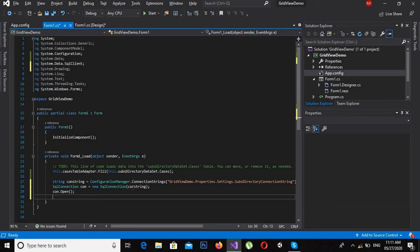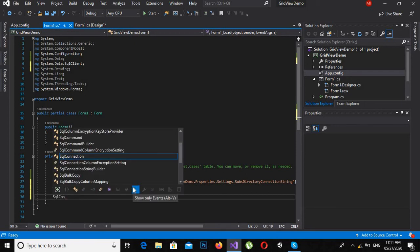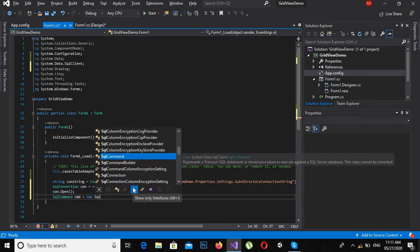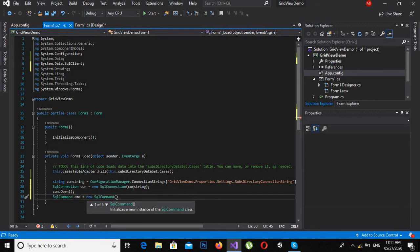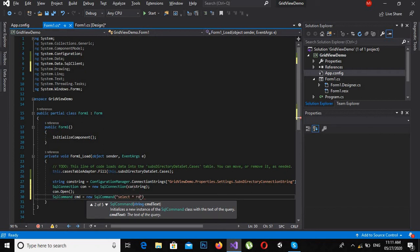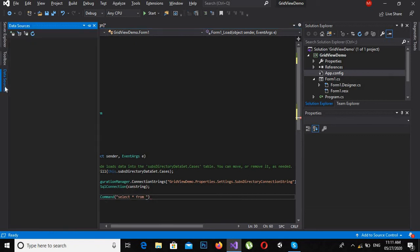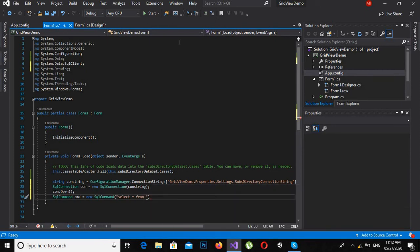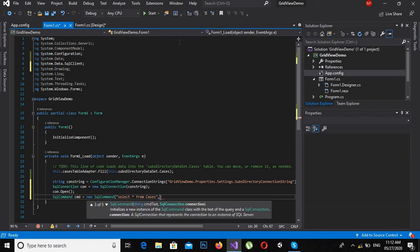As the connection is opened, I will create a SQL command which takes two things: the query and the connection. I will check the table name — it is 'Cases' — so the query is 'SELECT * FROM Cases', and I will pass the connection to the command.